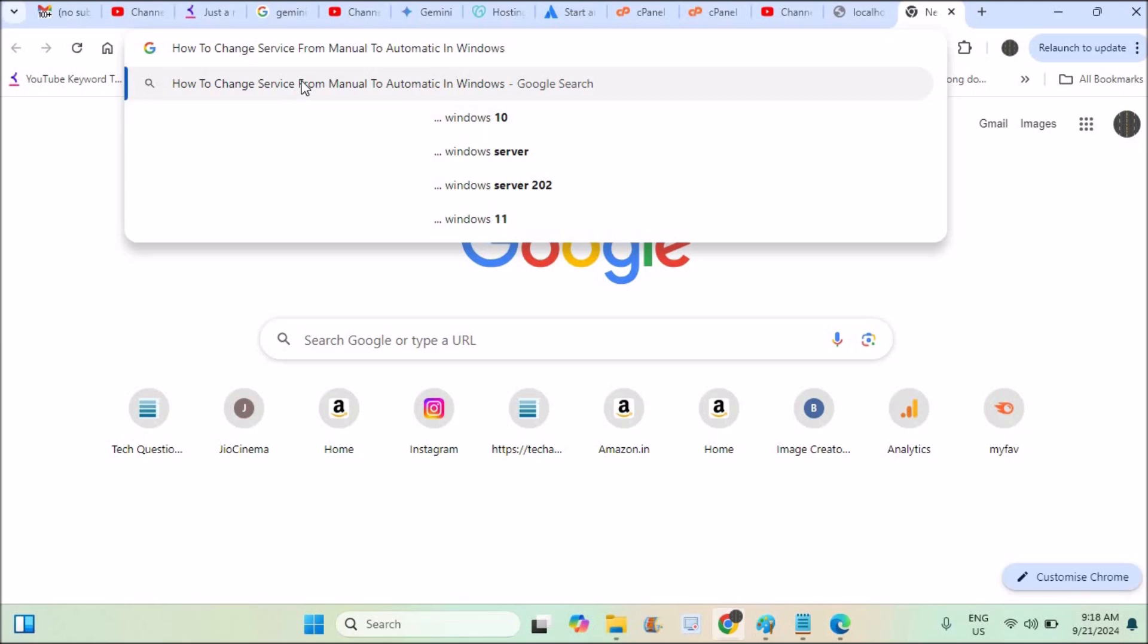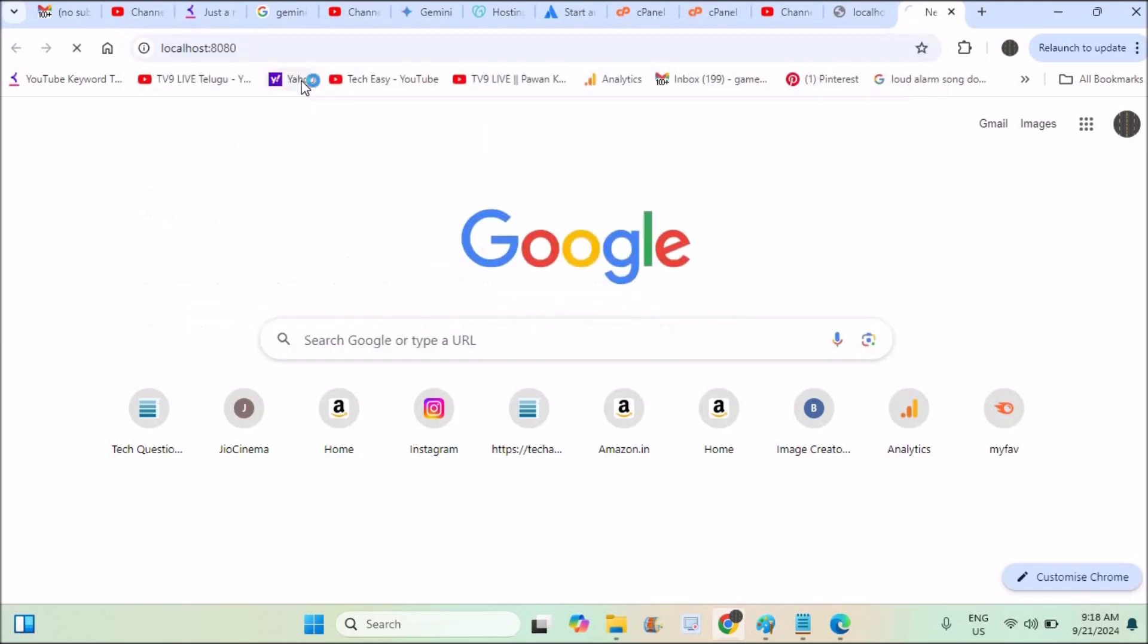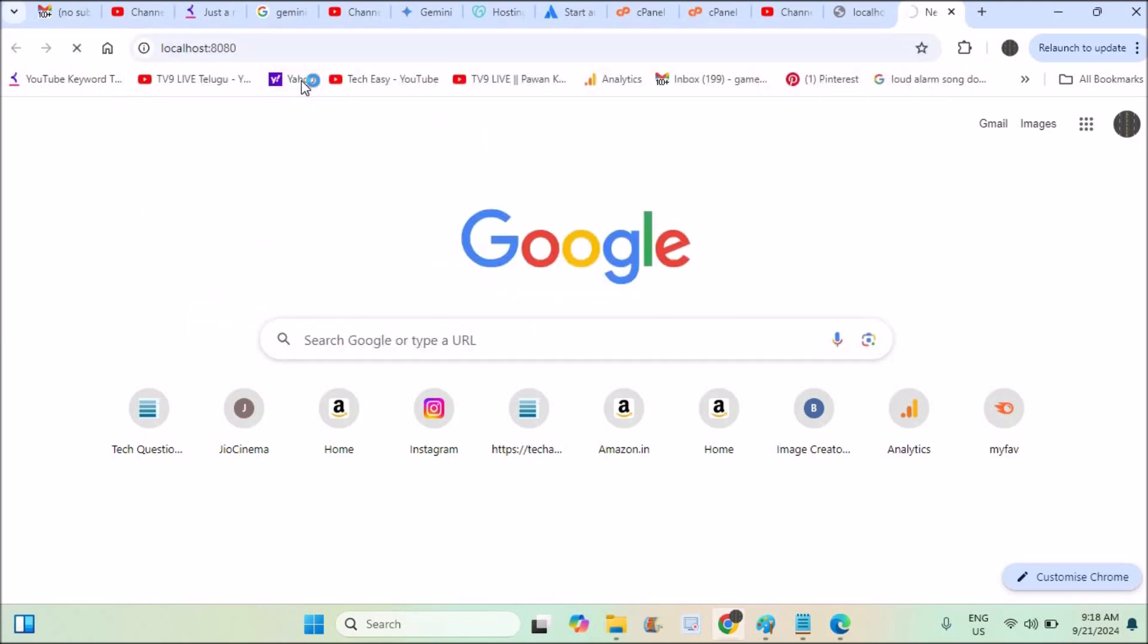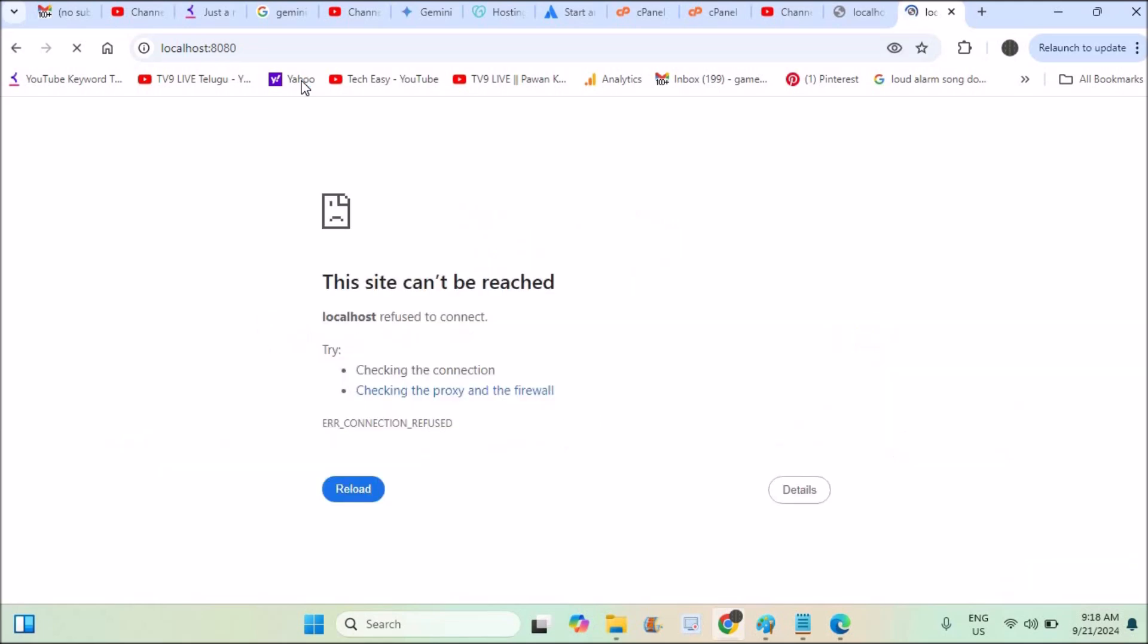For example, I am running localhost 8080 for a Zira application which is installed on this computer. But this is not running because the service I have for this Zira application is manual, so I need to manually start that.